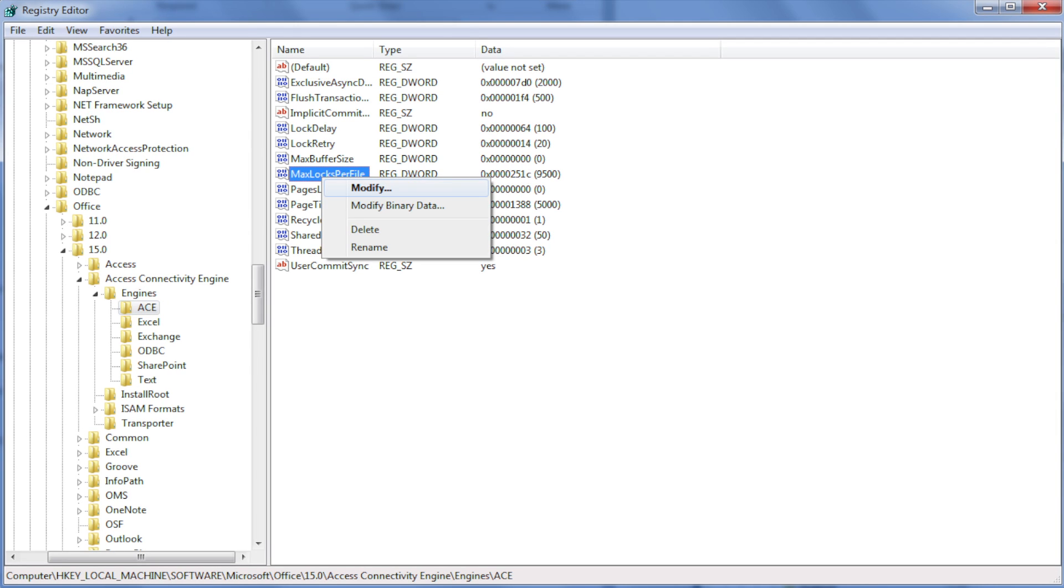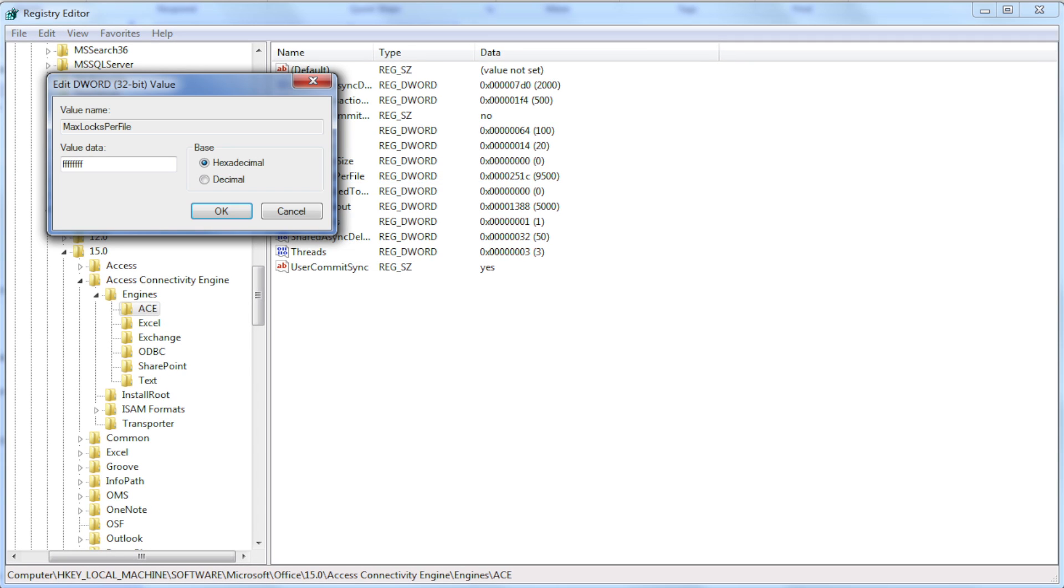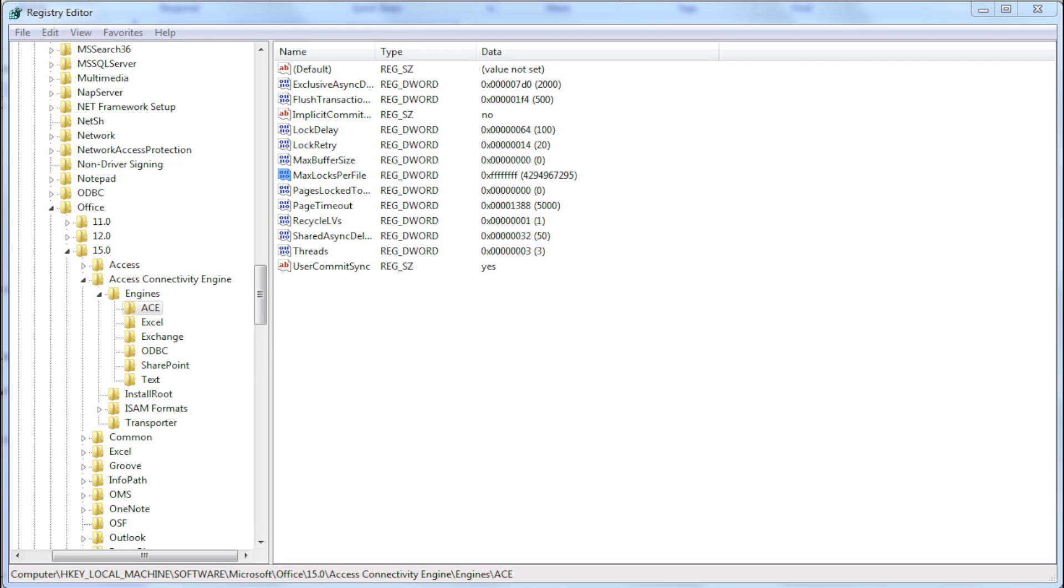Locate MaxLocksPerFile, right-click and press modify. Here select hexadecimal and type eight F's, and press OK.